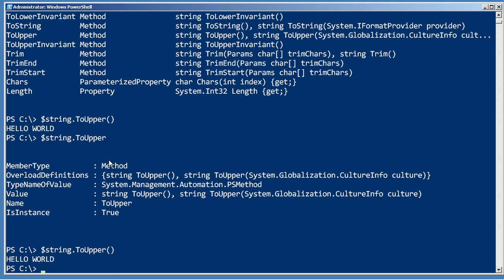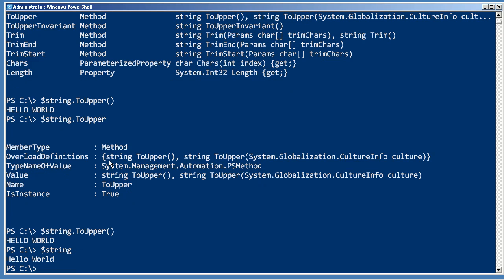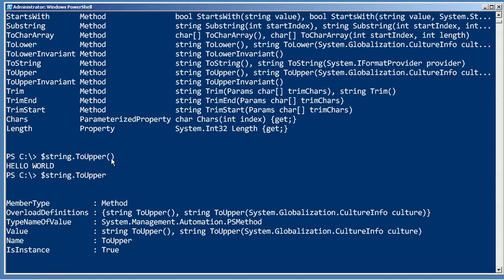So that produced a new copy of the string that was uppercase. It did not affect the original string, so these methods all produce something new.